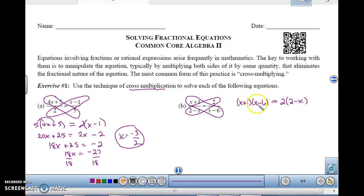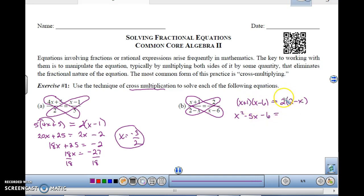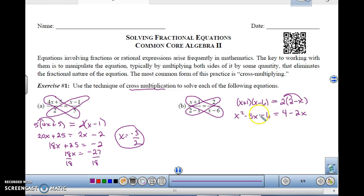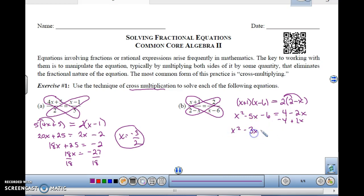So we have to FOIL this: x times x is x squared, outside and inside is negative 6 plus 1 which is negative 5x, and 1 times negative 6 is negative 6. Then 2 times 2 minus x, distribute, is 4 minus 2x. Since it's a quadratic equation we have to get this equal to 0, so we're going to subtract 4 and add the 2x. That gives me x squared minus 3x minus 10 equals 0.